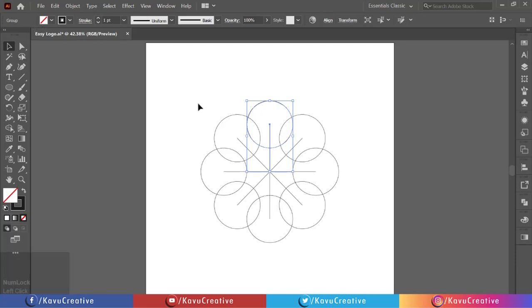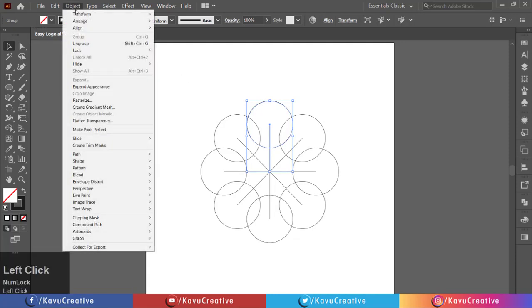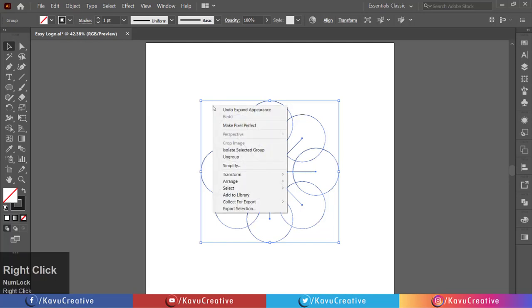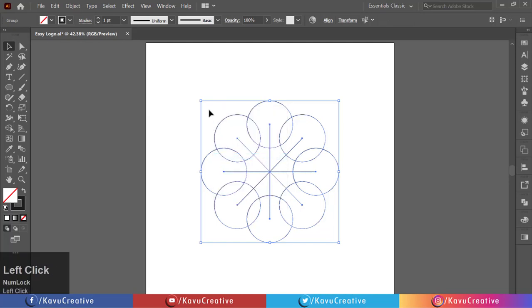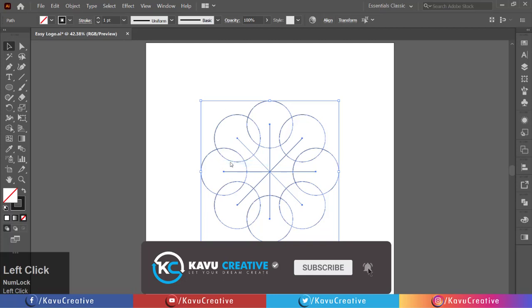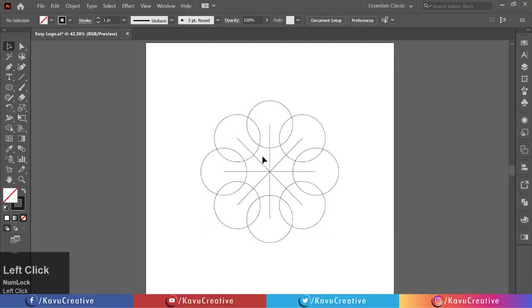Go to the object menu and click on expand appearance. Now right-click on the object and ungroup it two times. Select all lines and delete them.